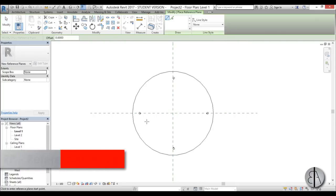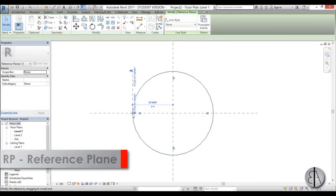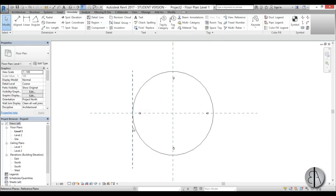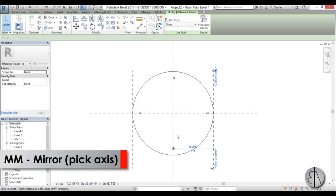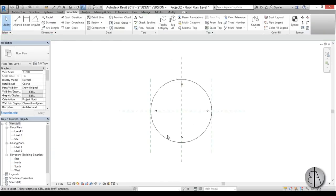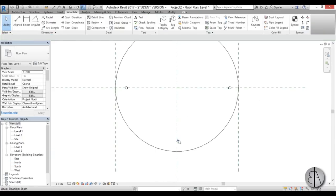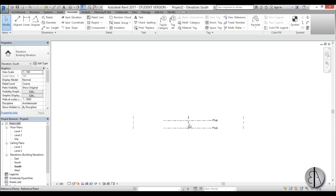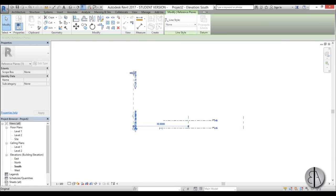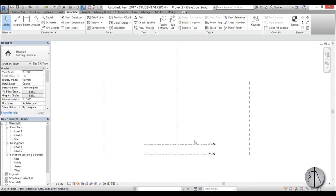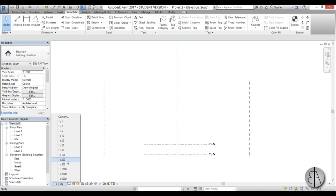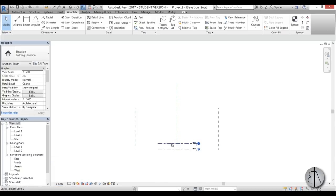Now I'm going to create another reference plane over here, extend it a little bit, and then duplicate it to the other side by mirroring it around the center axis. Once we've done that, we can go down into a south elevation. Here we have our reference planes — we can extend them a bit — and let's change the scale to 1 in 200, which is probably right for this project.